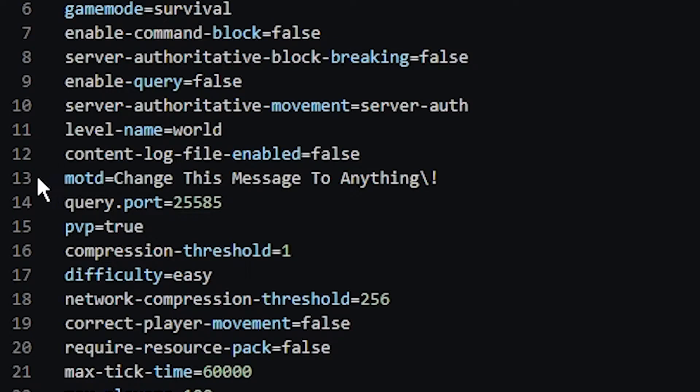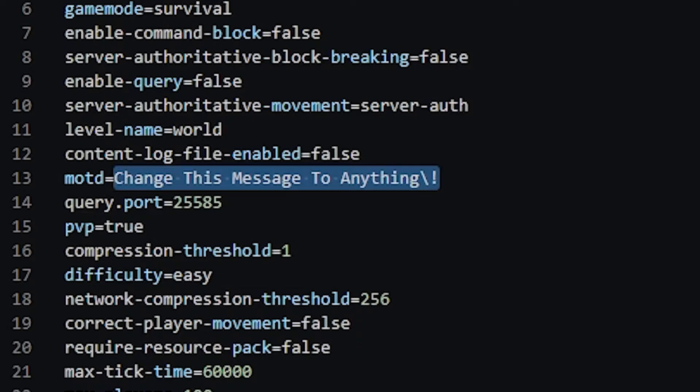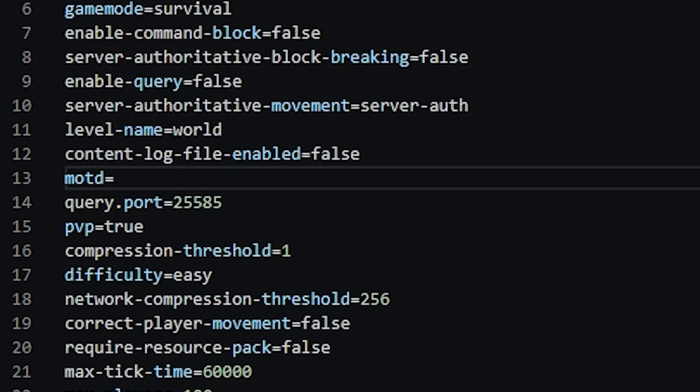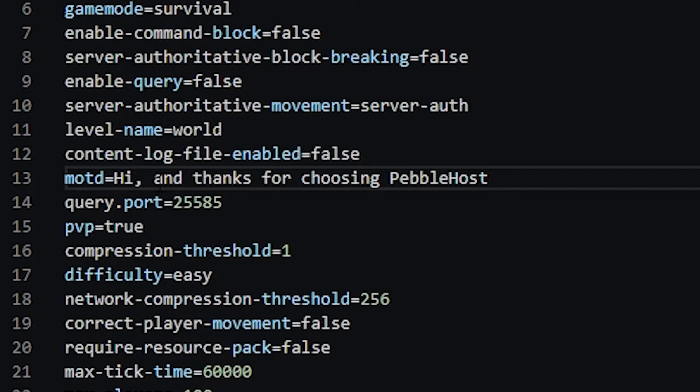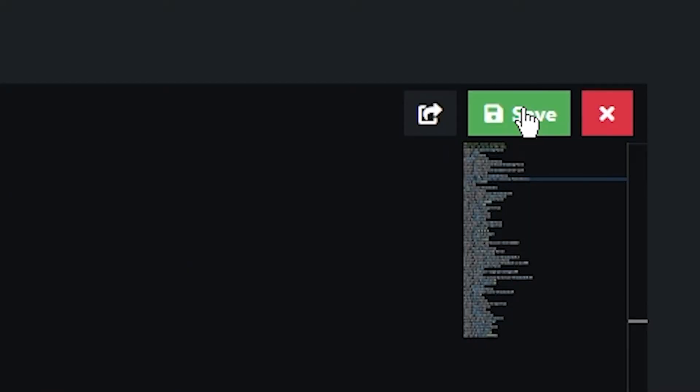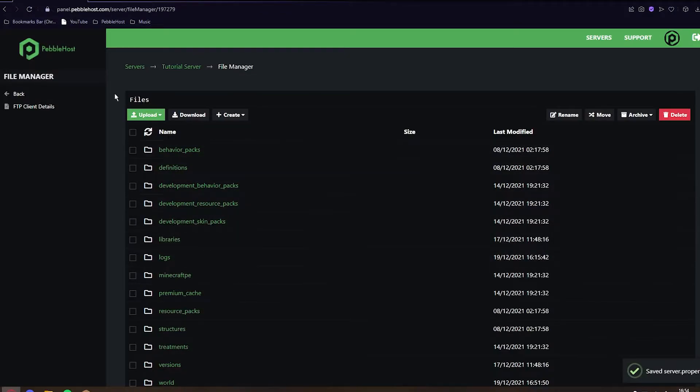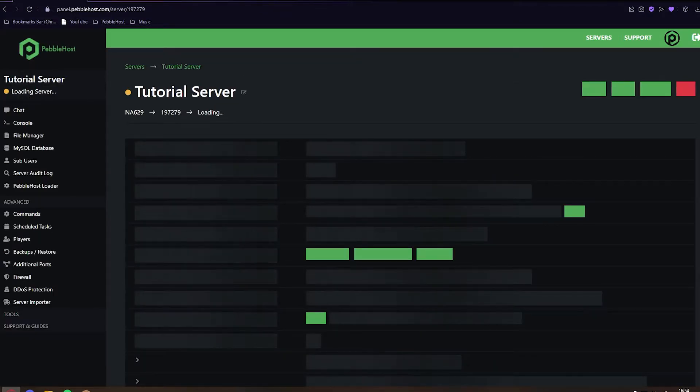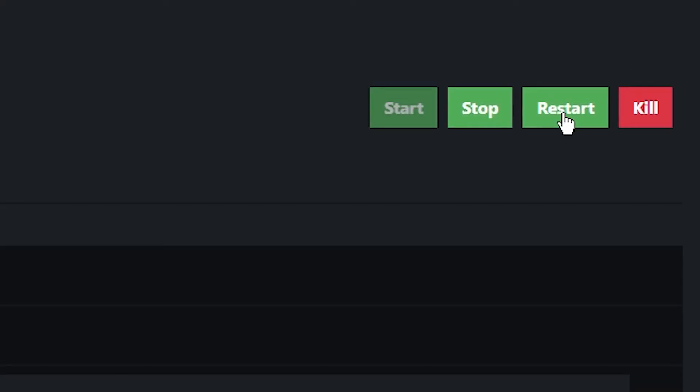This is on line 13 for me. It may be a bit different for you. So if you want to change it, you can just simply highlight it, delete it, and type whatever you want. I've put 'Hi, and thanks for choosing Pebblehost,' and now I'm going to click save in the top right. We've now saved it. We can click back, and then we do want to go ahead and restart our server.